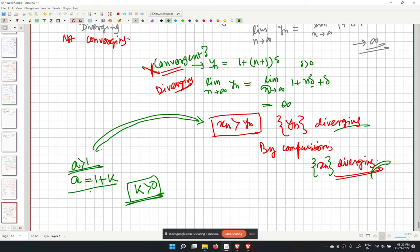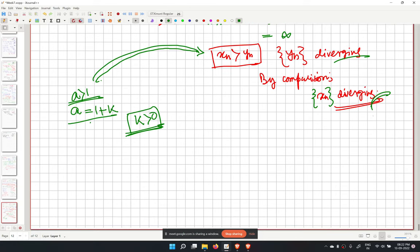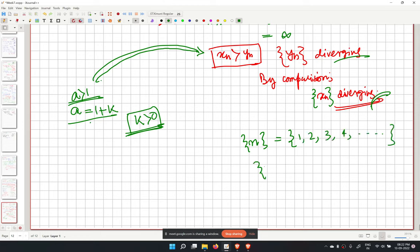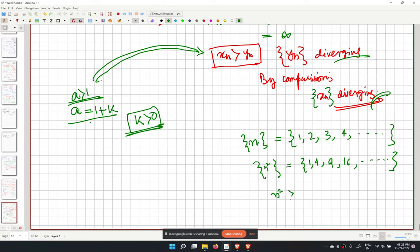The instructor explains the comparison principle with a simple example: consider the sequence n (which is 1, 2, 3, 4, ...) and the sequence n squared (1, 4, 9, 16, ...). Since n squared is always greater than or equal to n, if n diverges to infinity then n squared also diverges.